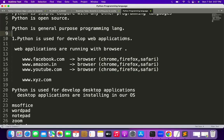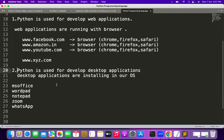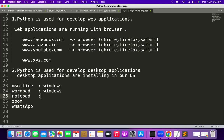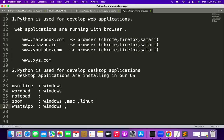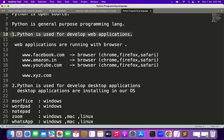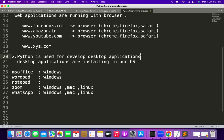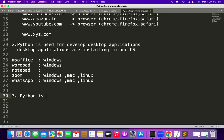So the first kind of application Python is used for is web applications. The second kind is desktop applications — MS Office, Wordpad, Notepad, Zoom, and WhatsApp can all be installed on Windows, Mac, or Linux operating systems. Python is used for developing these desktop applications. The third kind of application Python is used for is mobile apps.